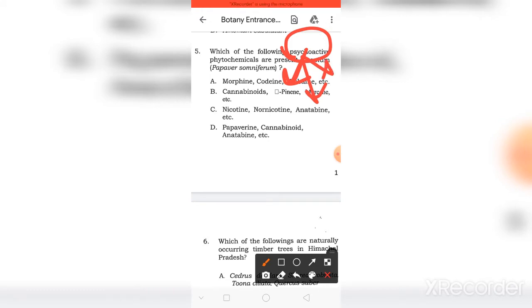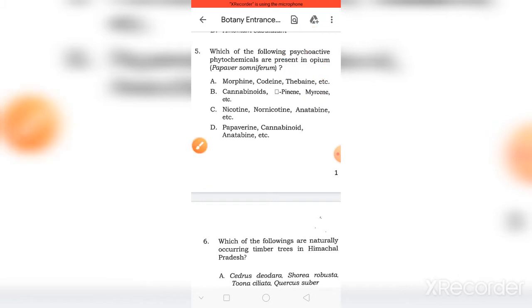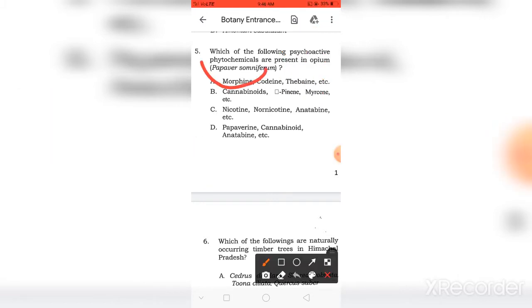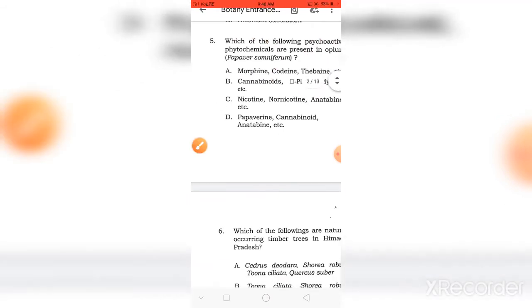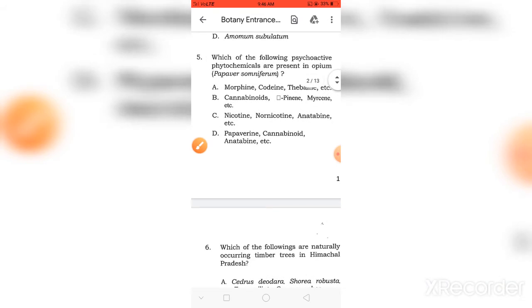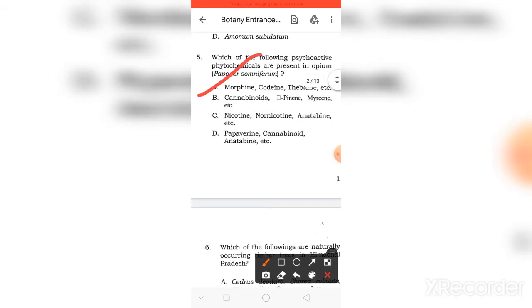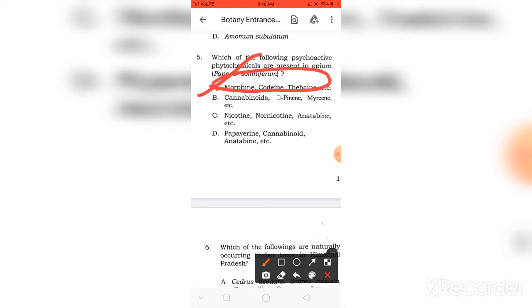Which Psychoactive drugs or phytochemicals are present in Opium? The right answer is A - Morphine, Codeine, Thebaine, and others. These three are present in Opium.